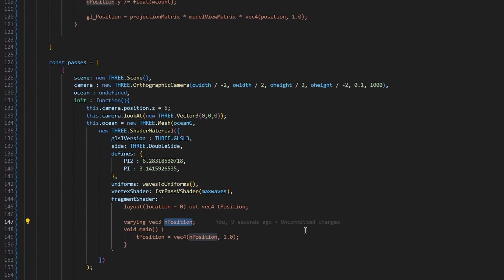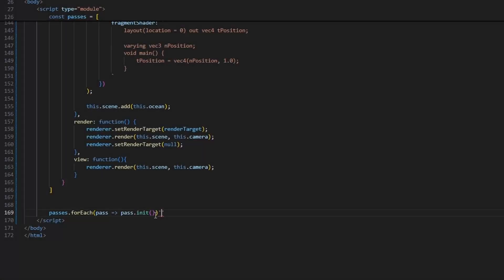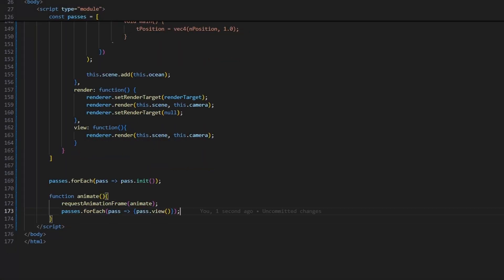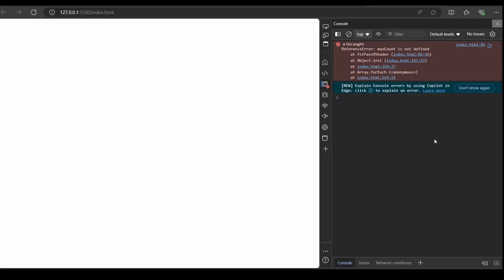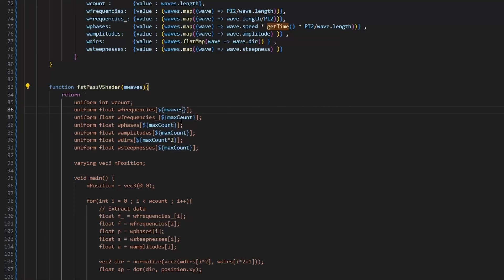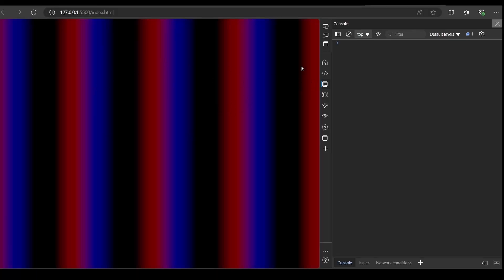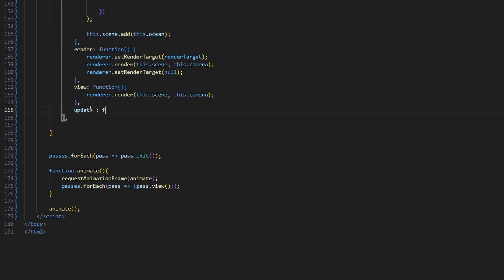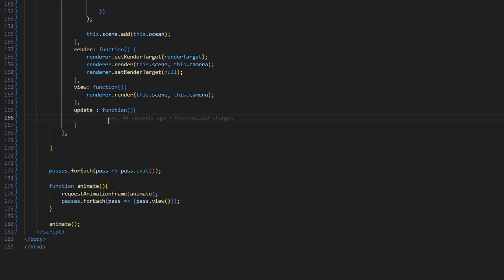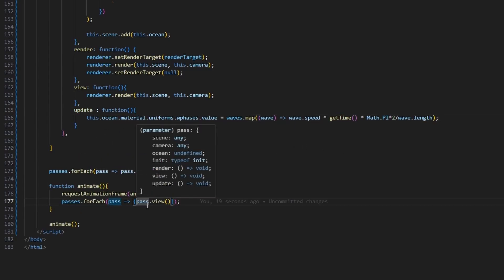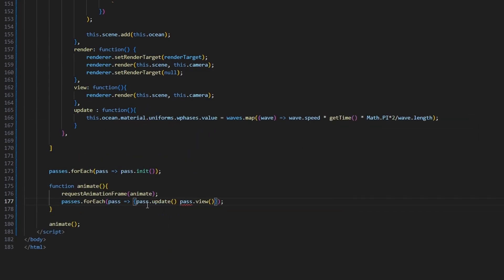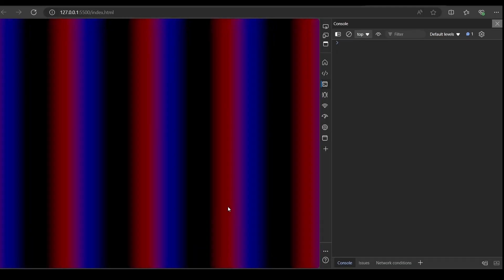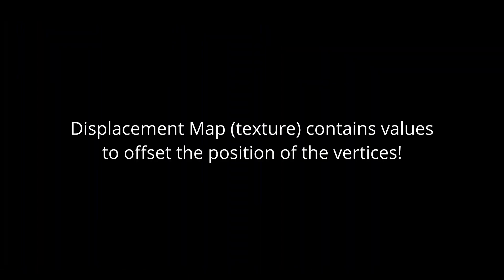The logic of the code so far seems correct, so let's start by initializing the passes and then render them. Create an animate function which on each frame will be rendering the passes one by one. And we have a simple copy paste bug, so let's change the max count into max waves. It seems looking fine, but a little bit static, so let's animate it. Create an update function which will update the phase of the wave. Use the same equation as we used in the wave to uniform function. Great, now we have a displacement map which we can use in the second pass. A displacement map is a texture defining how much we should offset vertices.